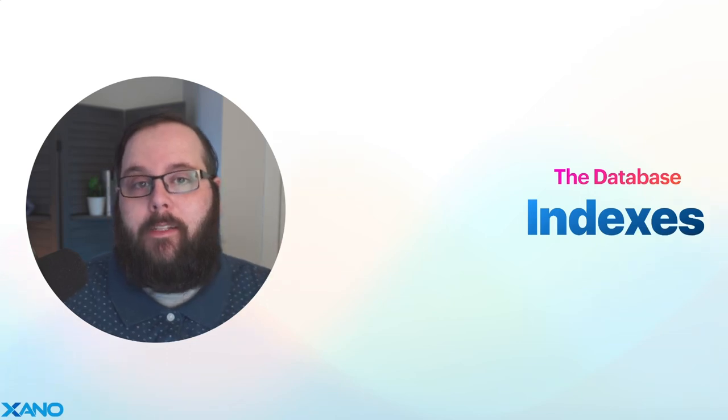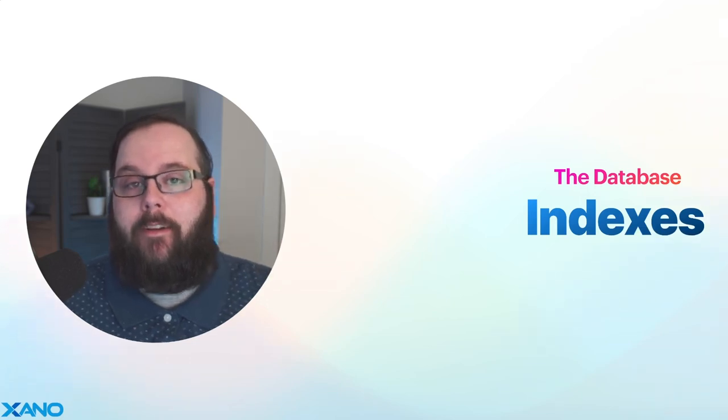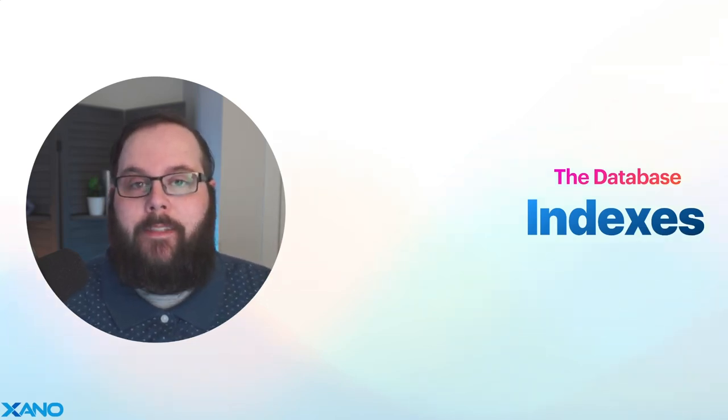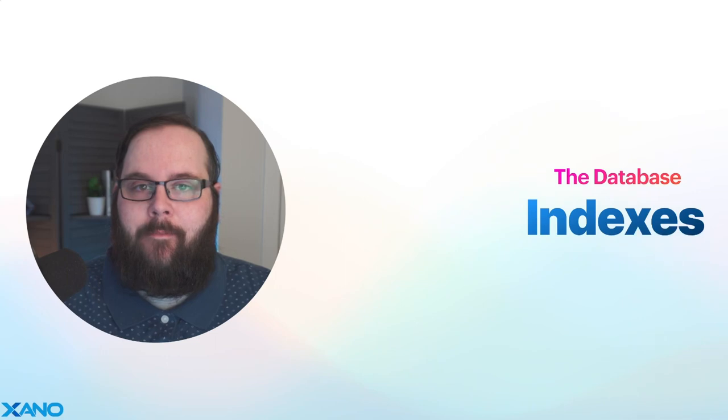Hey everybody, it's Chris from Xano, and I'm here today to talk to you all about database indexing.